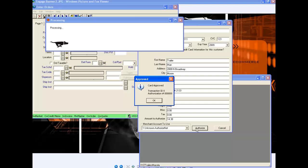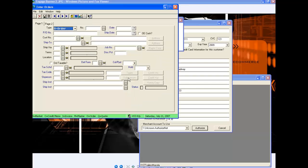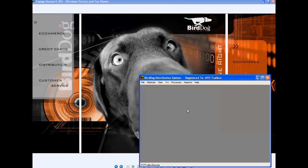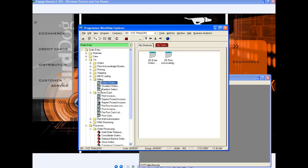It's letting me know that the authorization has been approved. It gives me a transaction ID and also an authorization number. Once I have this done, I can let the customer go knowing that when I send this order to the warehouse, the authorization has already been made — so I know that payment is going to be received for this invoice. Once I have the order entered and the authorization made, I'm going to go into McCullough Order Entry and select this particular order for billing.